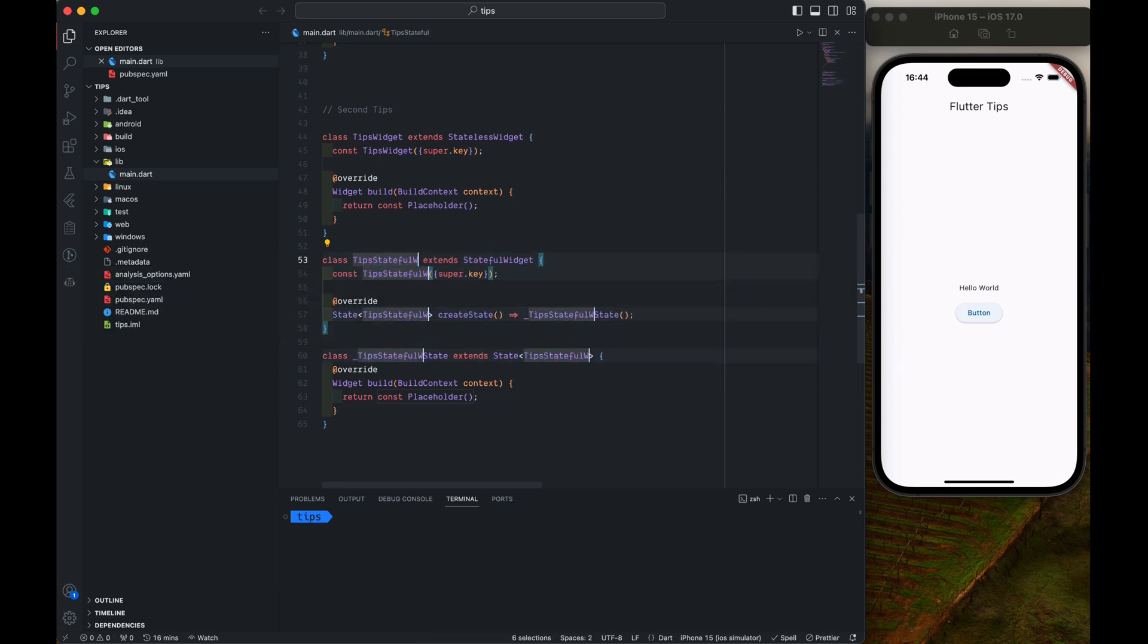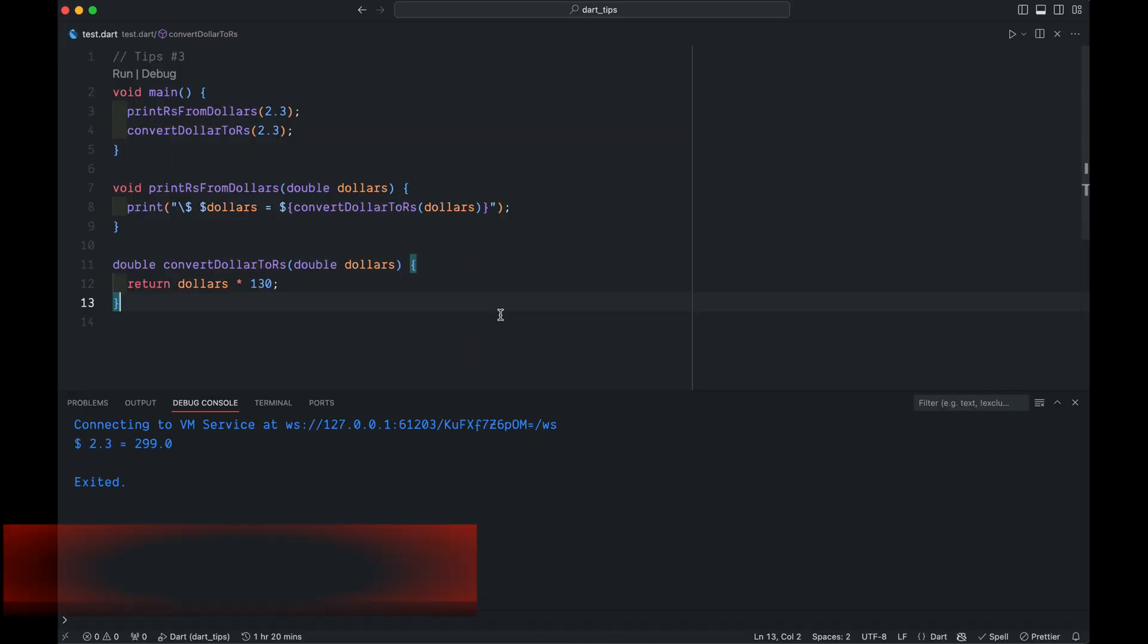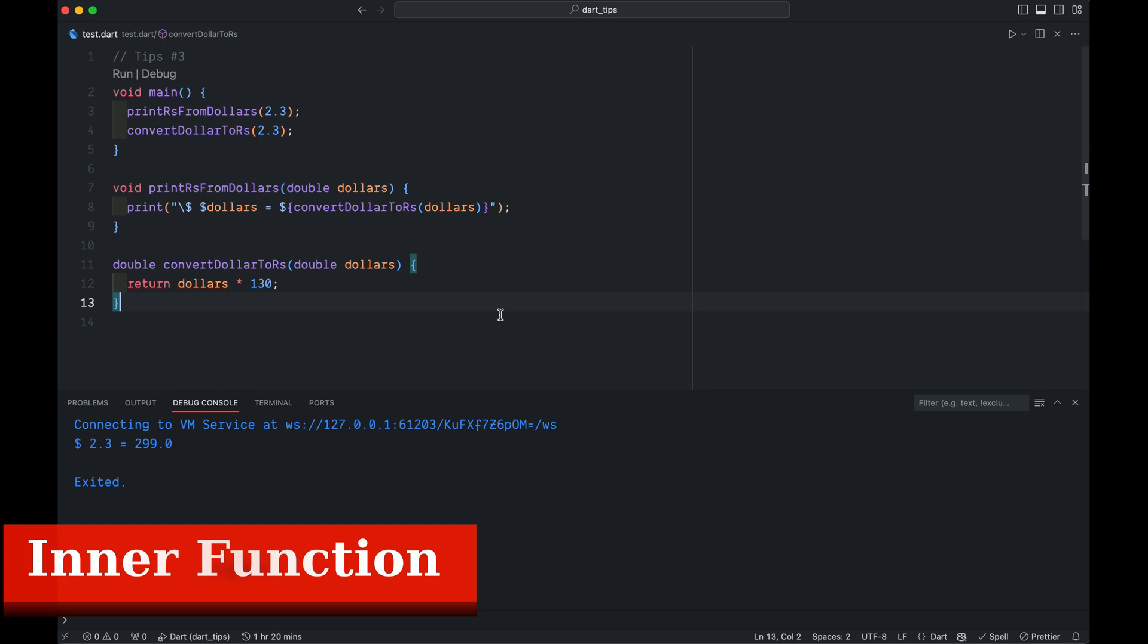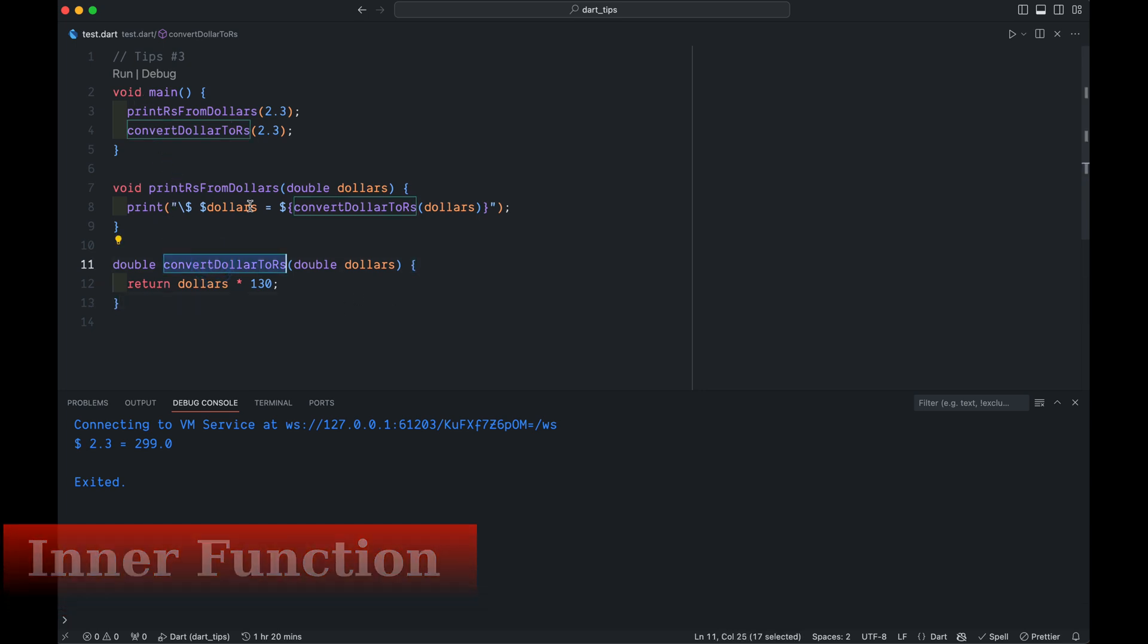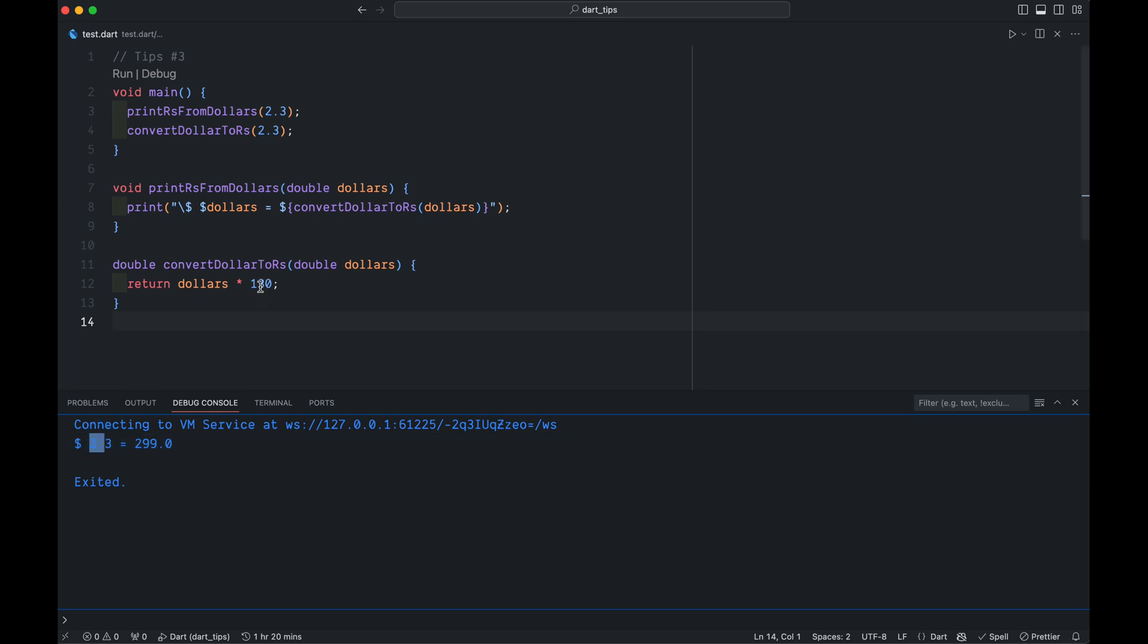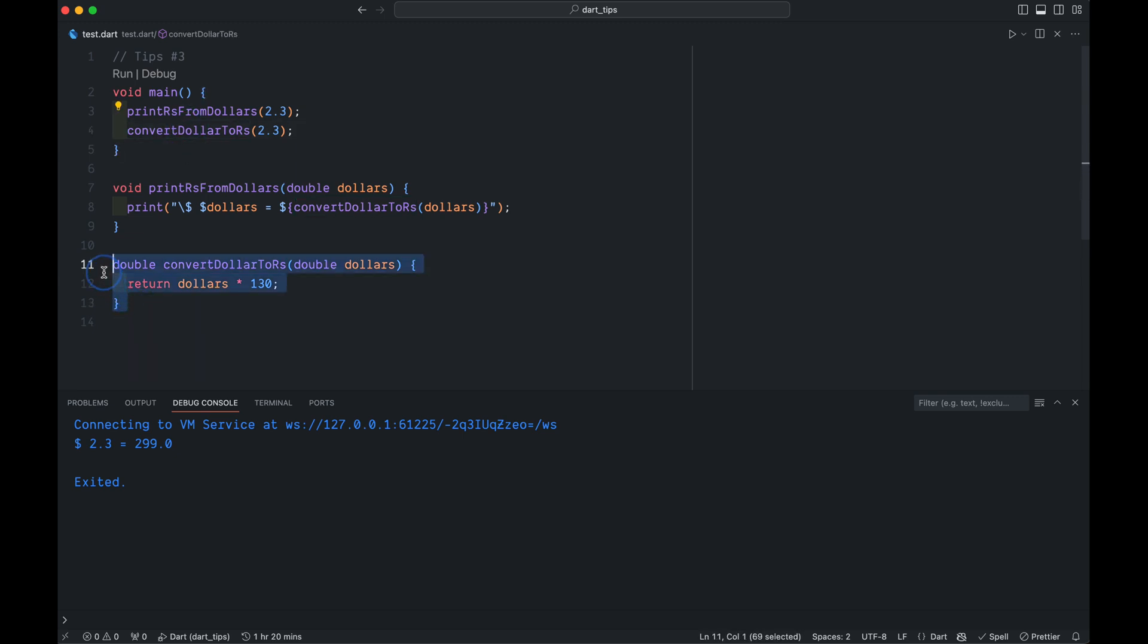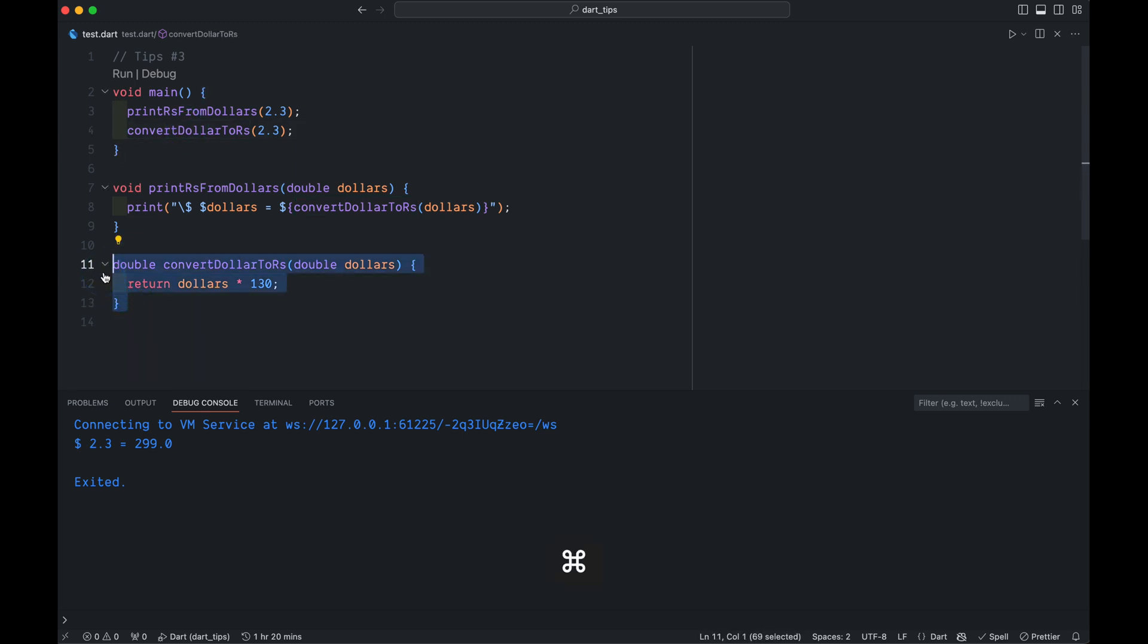Did you know you can hide a method inside a method? So right now convertDollarsToRupees is accessible from main as well as the printRupeesFromDollar. Like this: $2.3 with the rate of 130 is 299. But what if we don't want to show this method to main and just want it to be reserved to this printRupeesFromDollar?